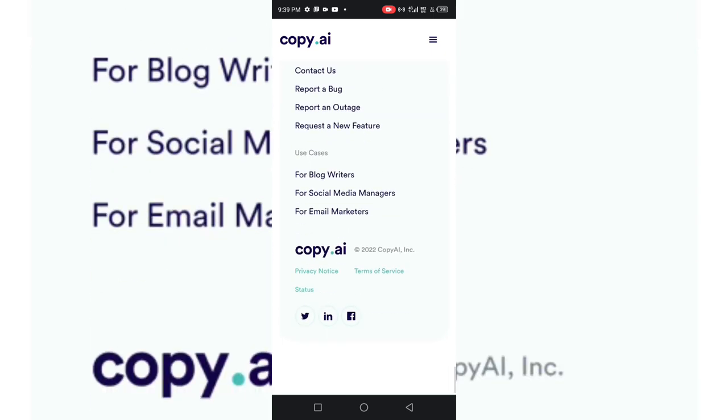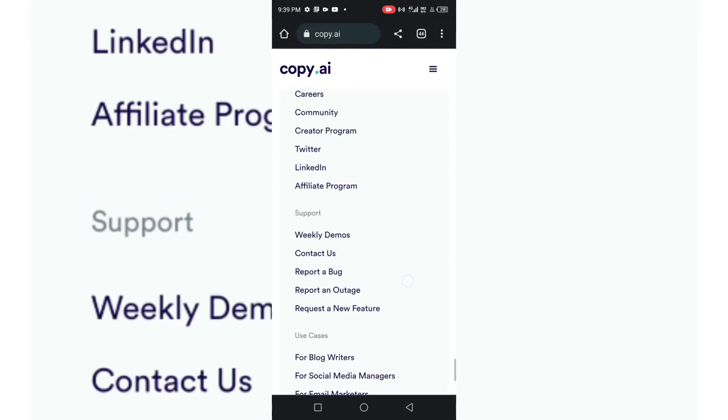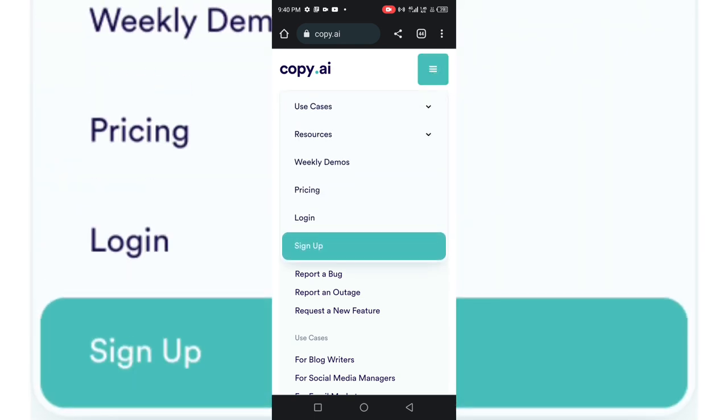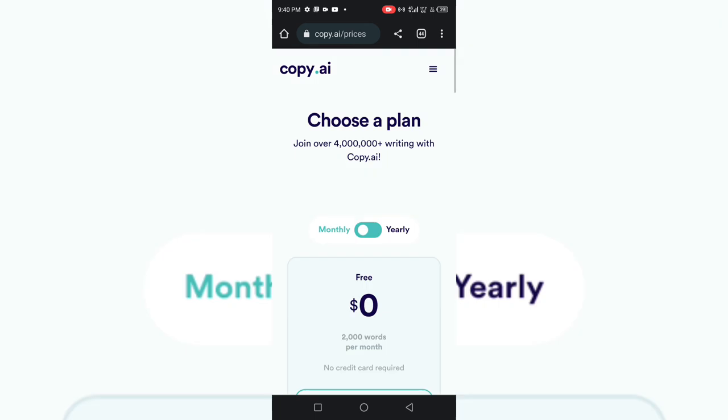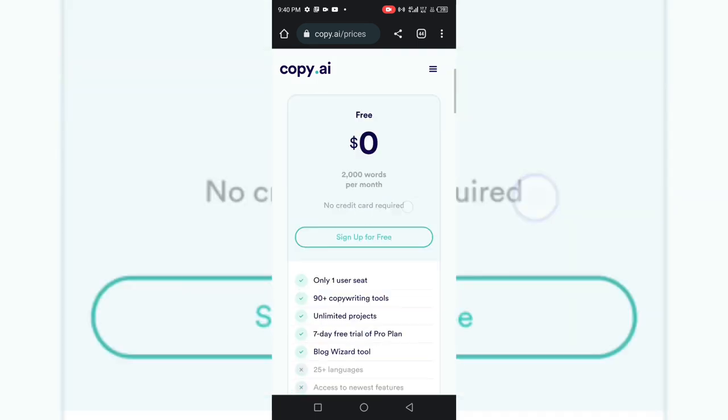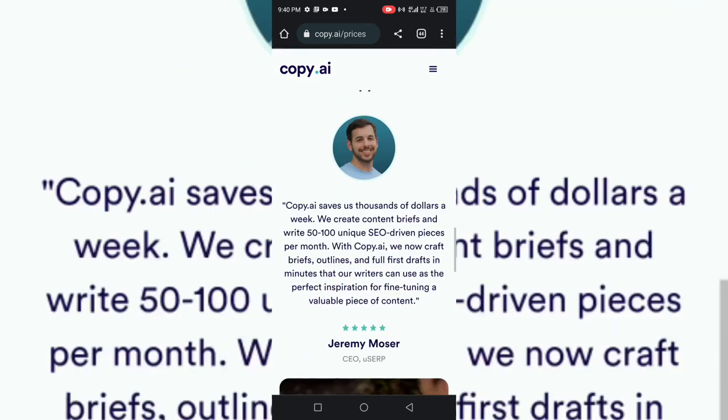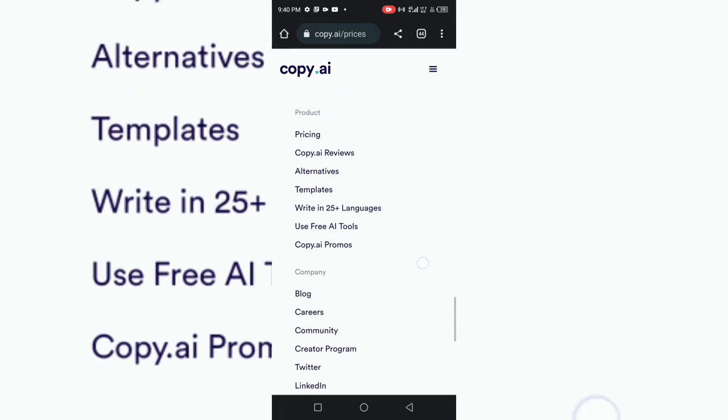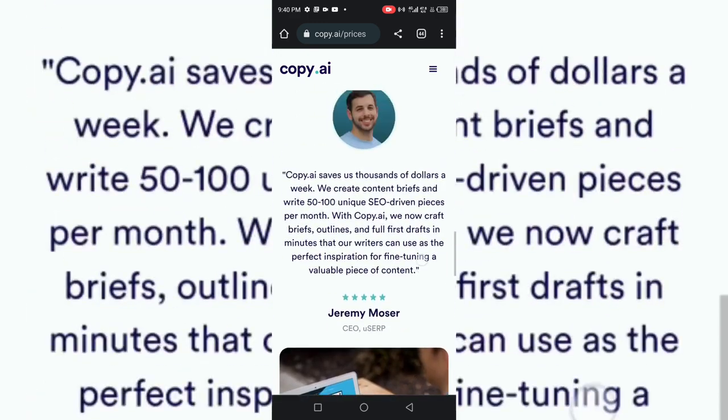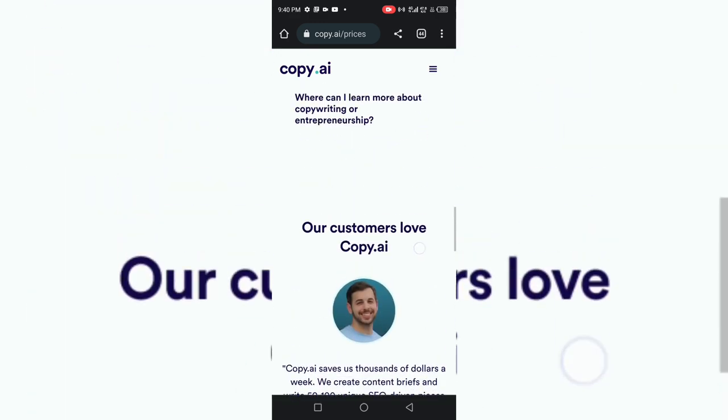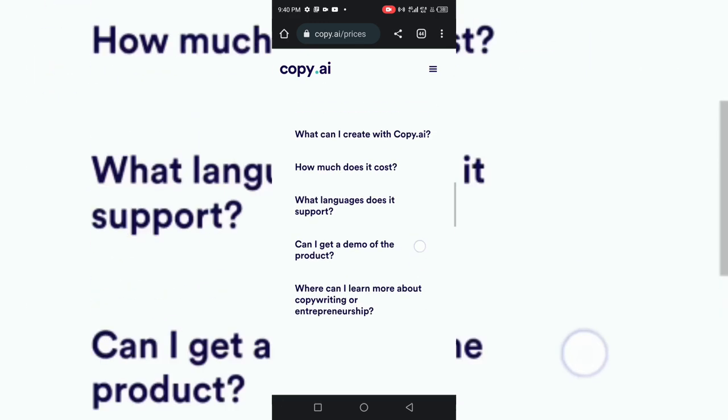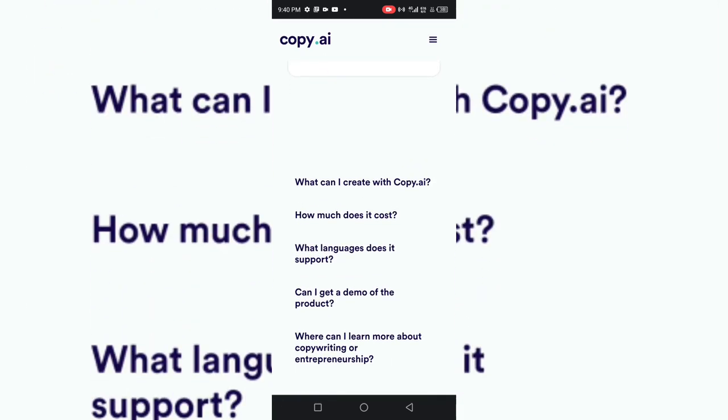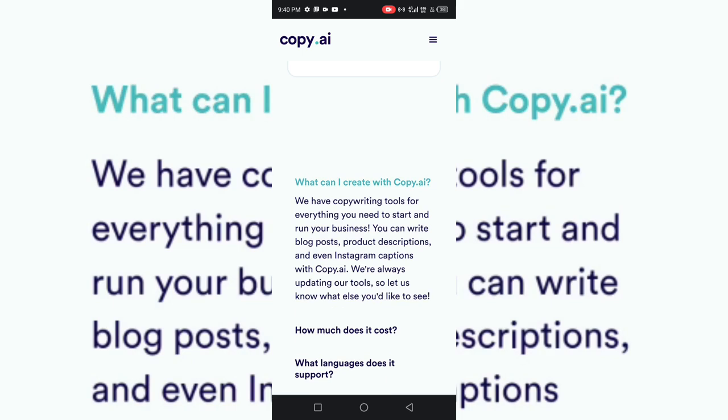I want to go to the frequently asked questions here and show you some of the things that you really need to know. Let's forget about the pricing now. Let's look at what some of these things can do for us, what Copy.ai can do and how it has helped other people. What can I create with Copy.ai?